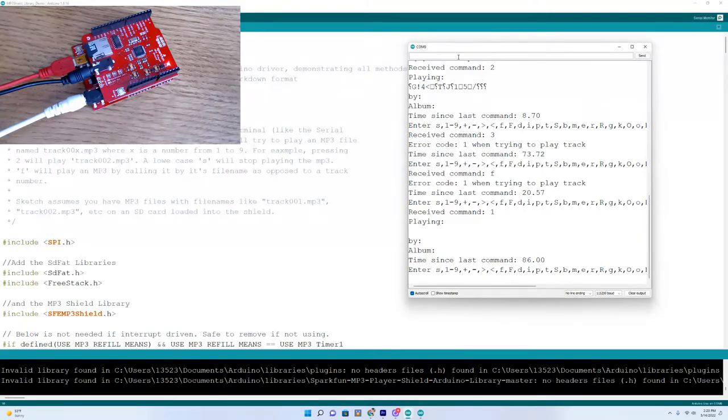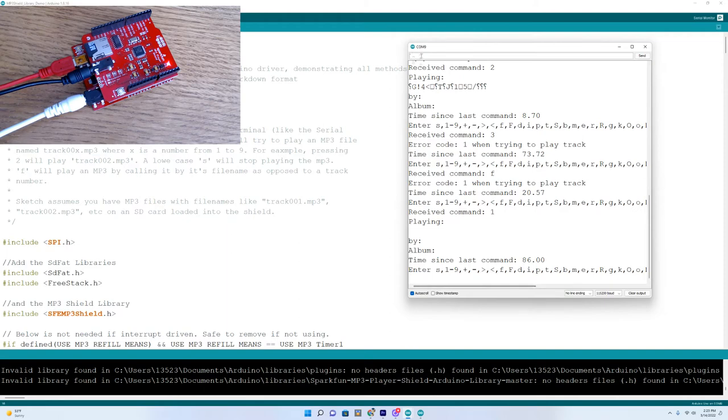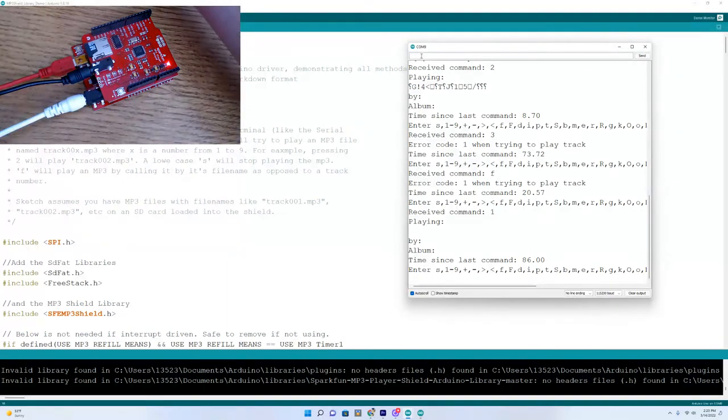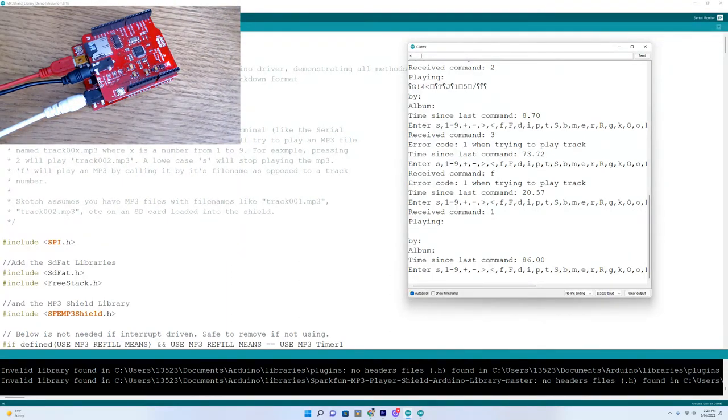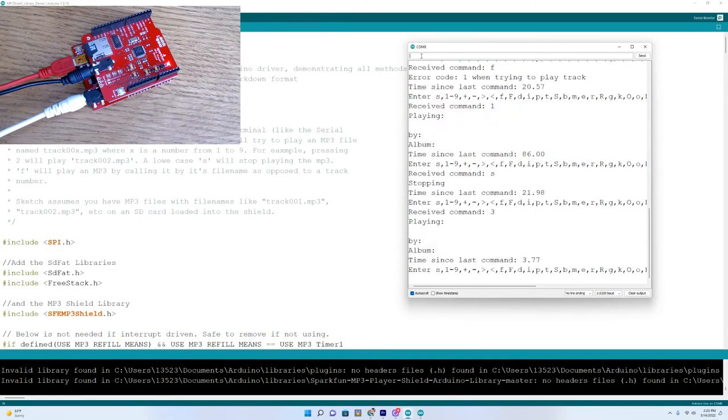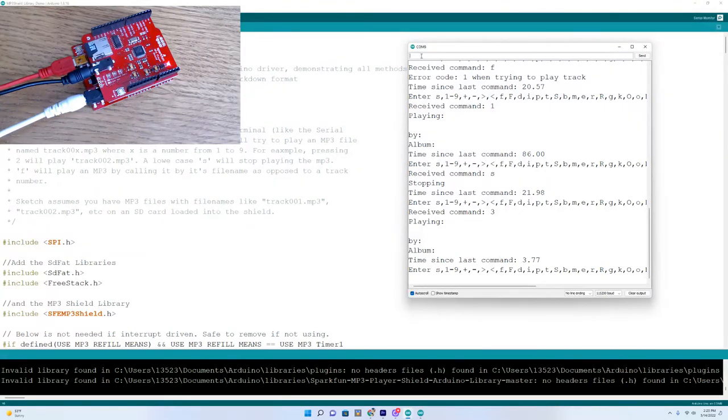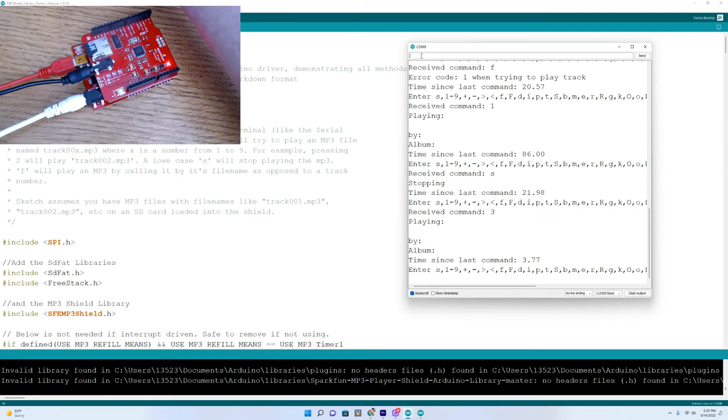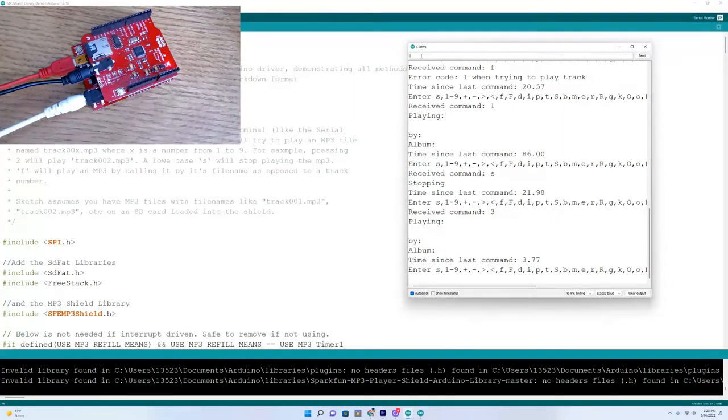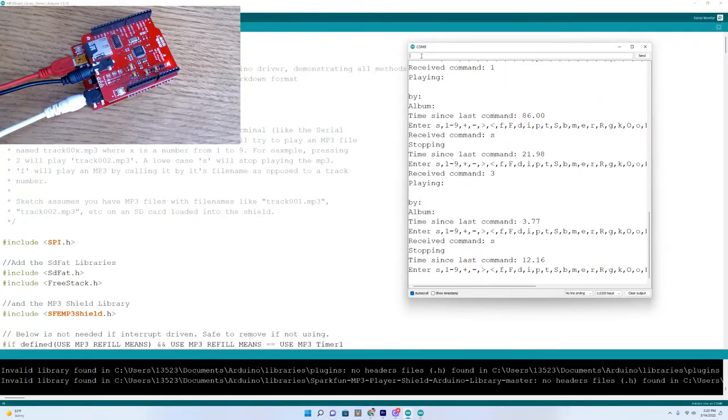And that can get pretty loud. And we'll hit S to stop. And do 3, because we already did 2. Stop. Let's do 6.